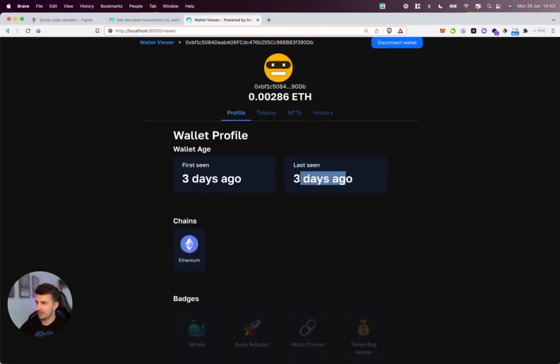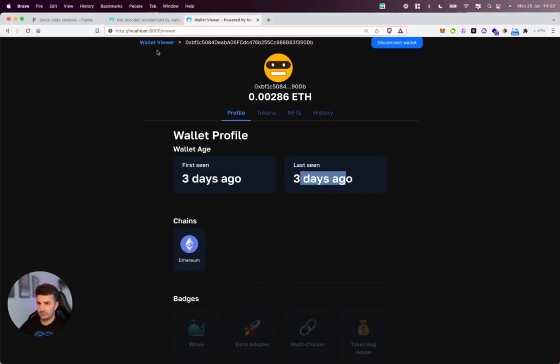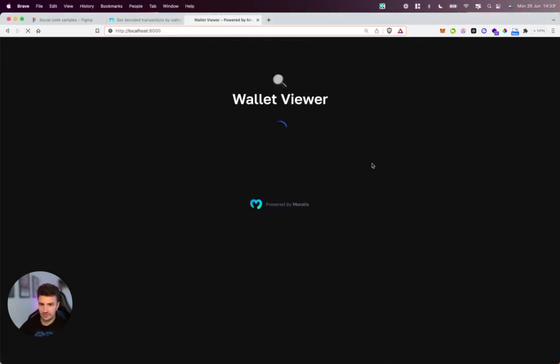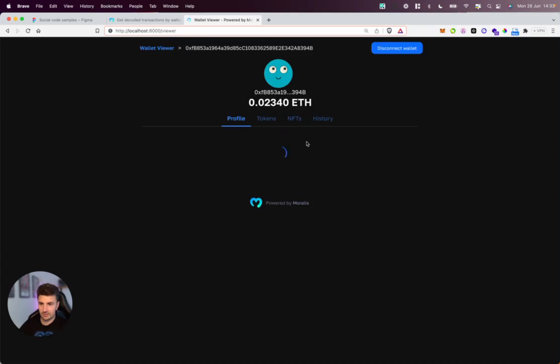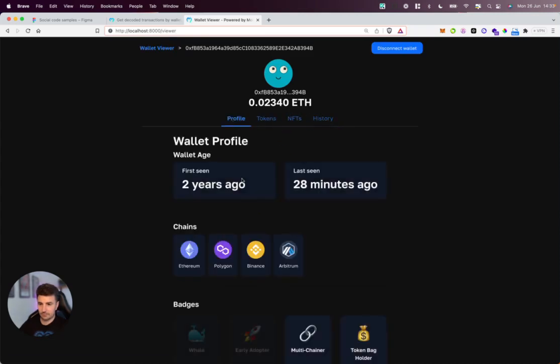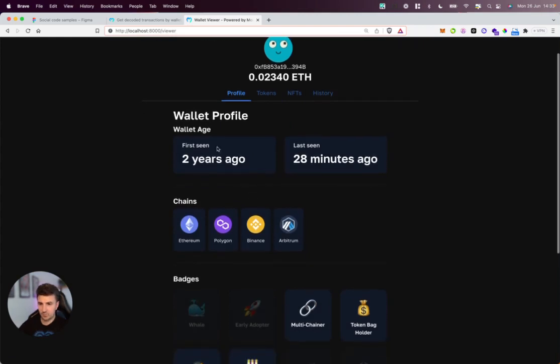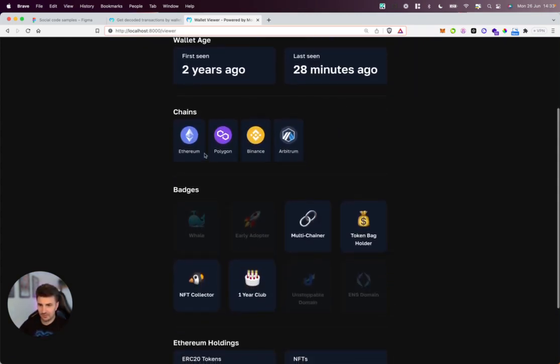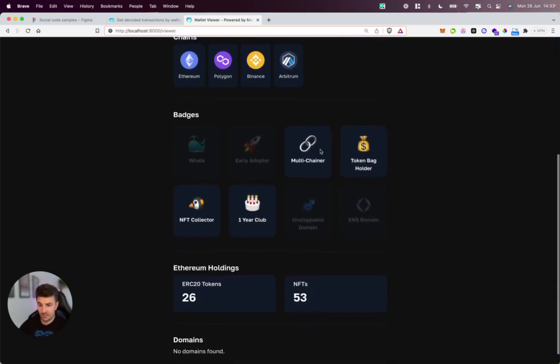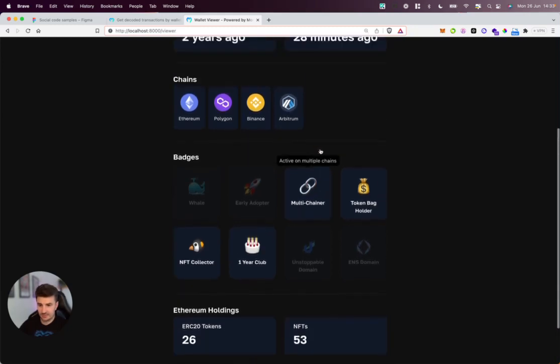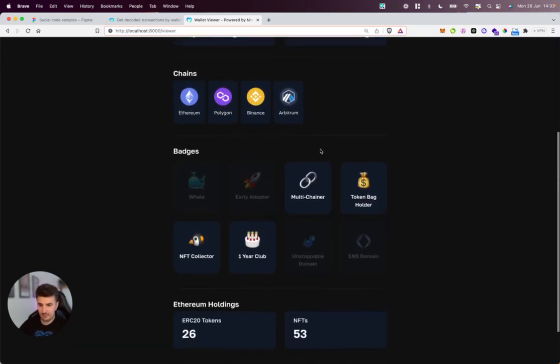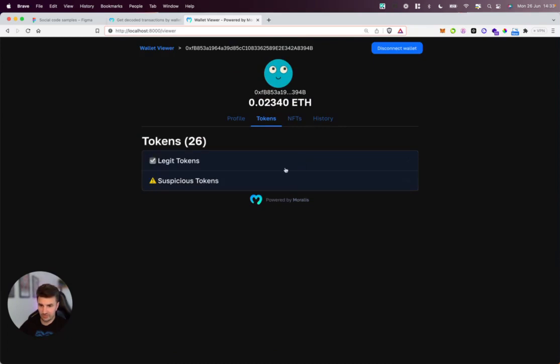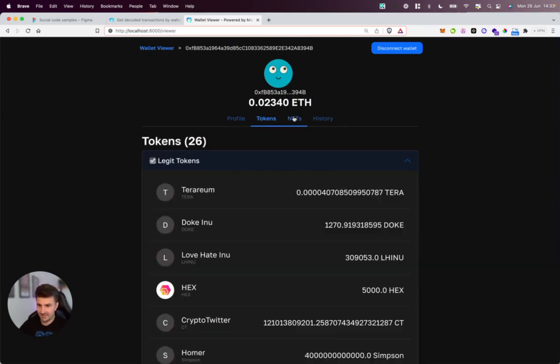If we check out another example, maybe a bit more detailed—we can see this wallet was created two years ago, last seen 28 minutes ago, active across four chains. Many more tokens and NFTs, all of which you can see here.